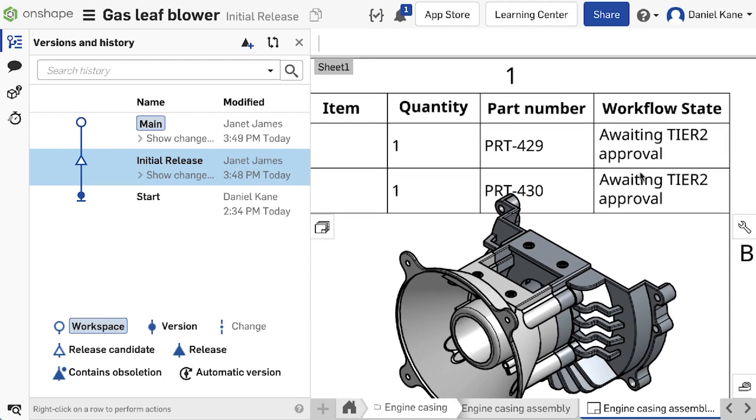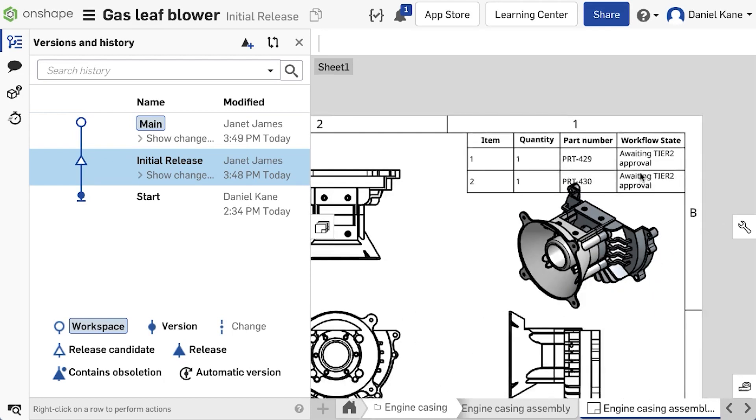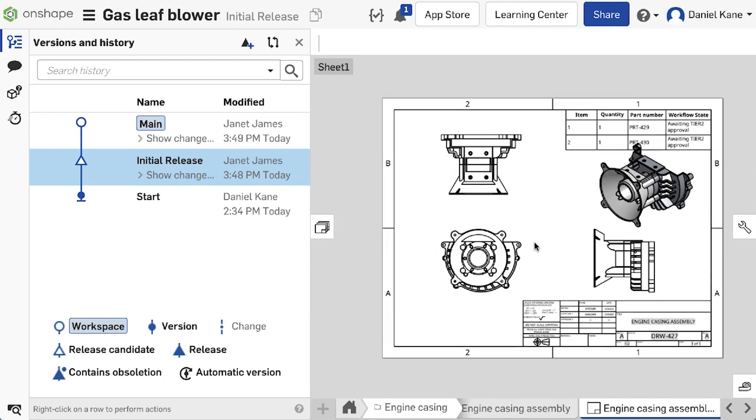Note that this improvement comes with a new application of FeatureScript. It can now be run outside of the context of a Part Studio as a standalone function.